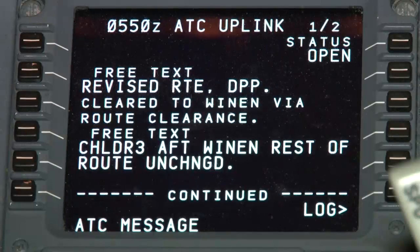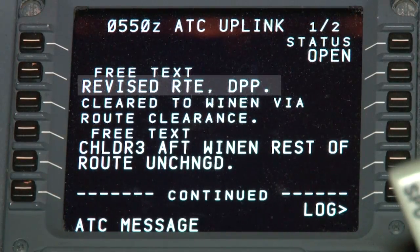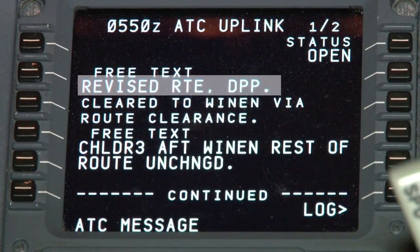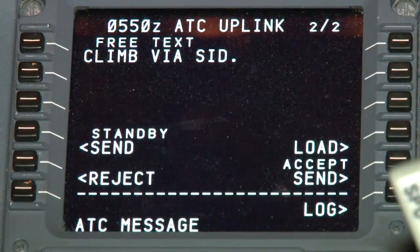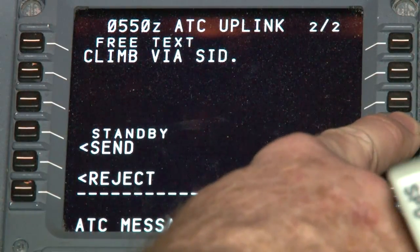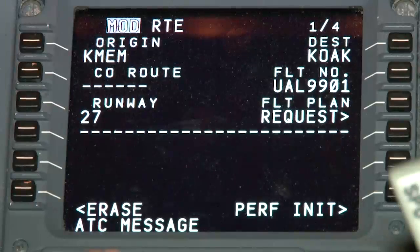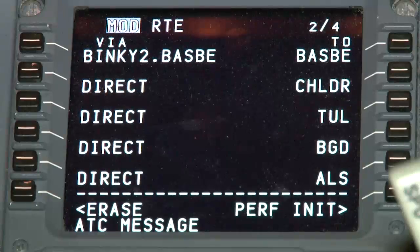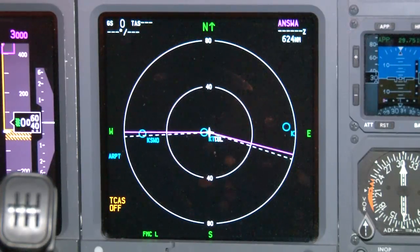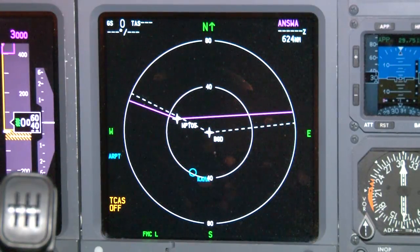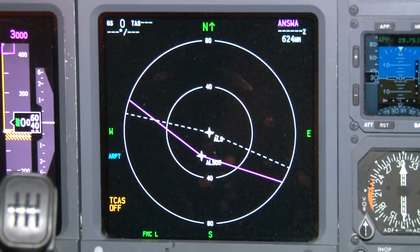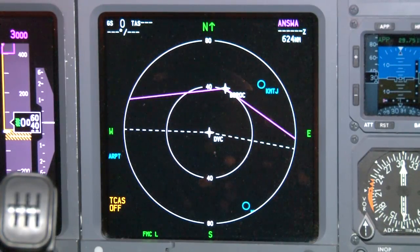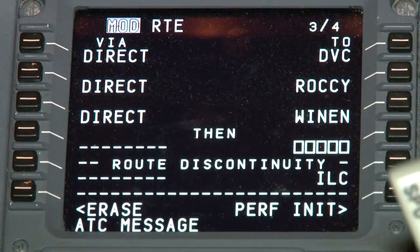Regardless of the type of revision sent, you'll need to review the new clearance in its entirety. However, the revision contains indications that will direct you to what has changed. To review the clearance content, select the load prompt, line select key 4 right, and page through the clearance while observing the route specifics on the MCDU and NAV display. If the route changed, you should notice a dotted white line — the new route — and a magenta line — your previously cleared route.